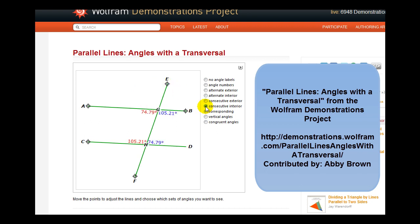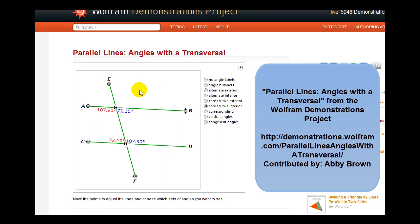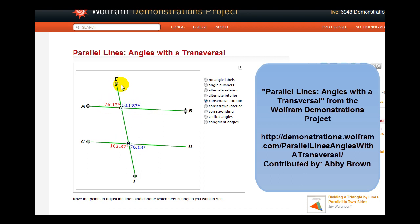Consecutive, or same side interior angles, in red and in blue — notice these are supplementary, not congruent, again regardless of how the transversal cuts the two parallel lines. Next, we have the same side exterior, or consecutive exterior angles, in red and in blue. Again, these are supplementary.